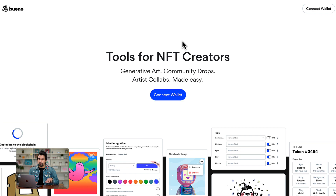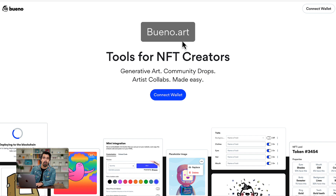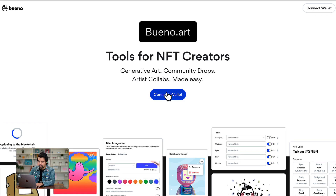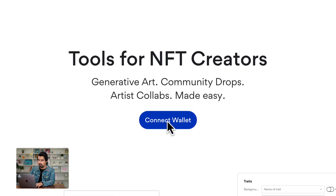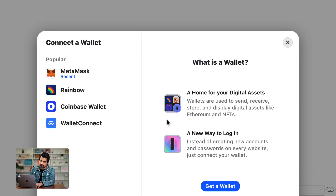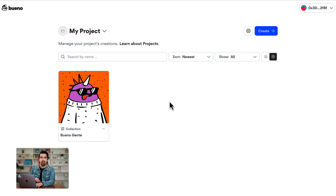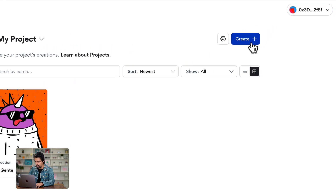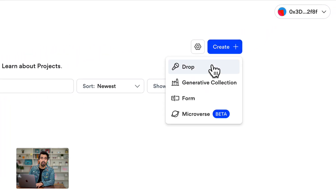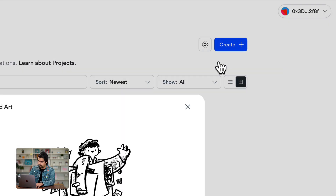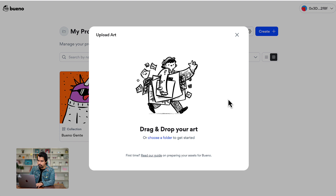And now for the most exciting part. Let's go to bueno.art and we're going to click on connect wallet. Here I am going to use MetaMask, authenticate my wallet, and once we are here we're going to click on create. We're going to create a drop.